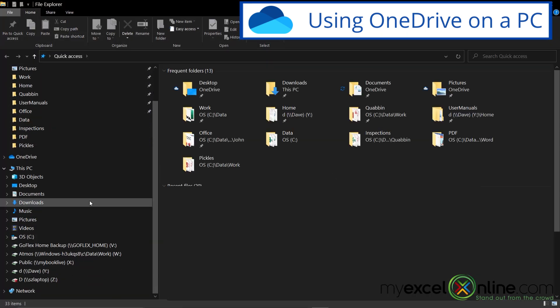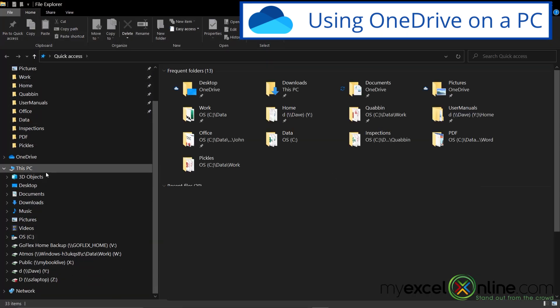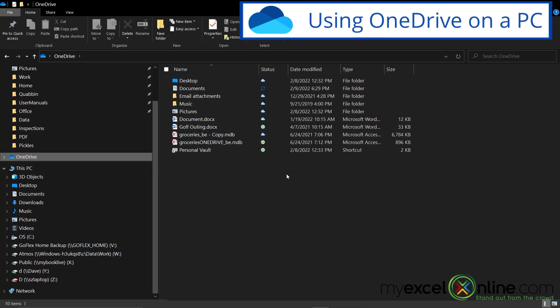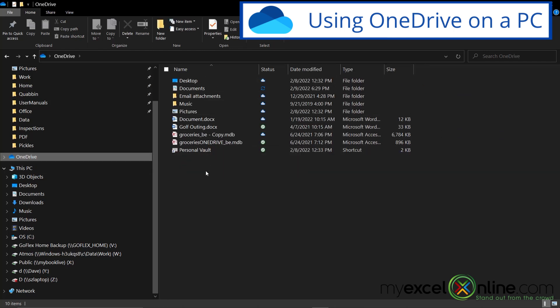And if I go over to my file structure here, you will see that I have a folder right here called OneDrive. If I click on that, I will see all the documents that I have inside of my personal OneDrive. So that's one way to access OneDrive on my PC.